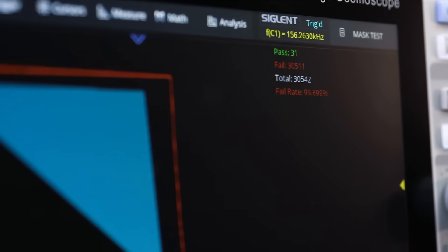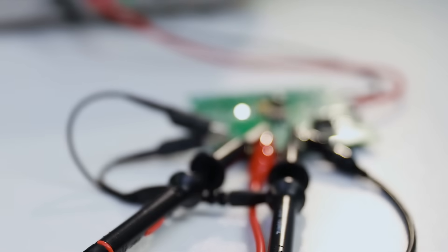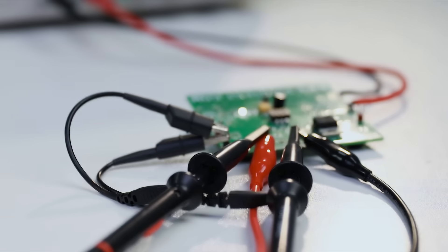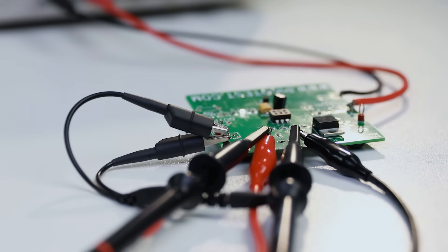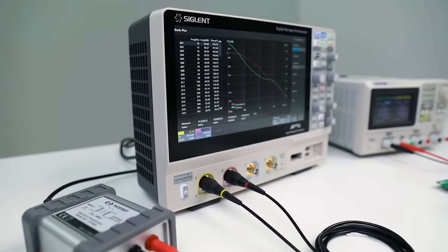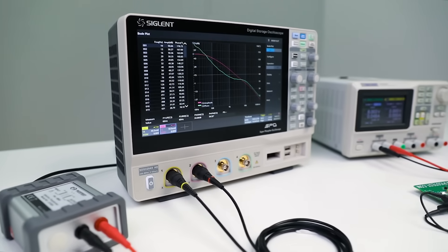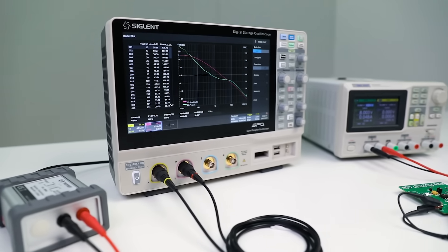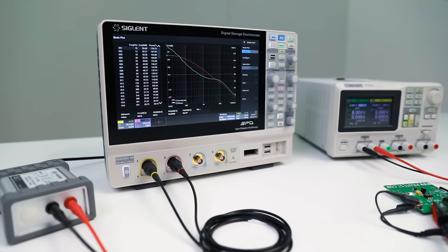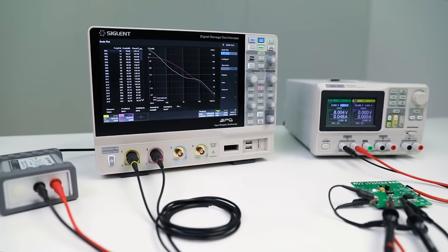The built-in 25 MHz signal generator delivers standard function and arbitrary waveform output, and can be used with the onboard Bode plot function to provide frequency response curves for component testing, as well as phase and gain margin tests for power supply design.